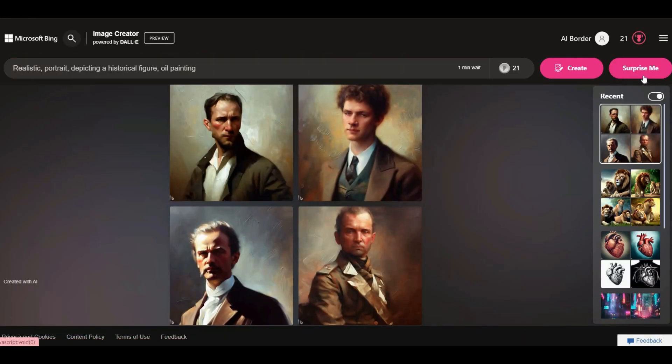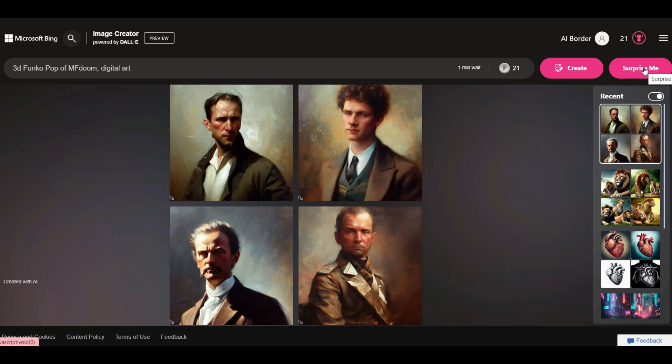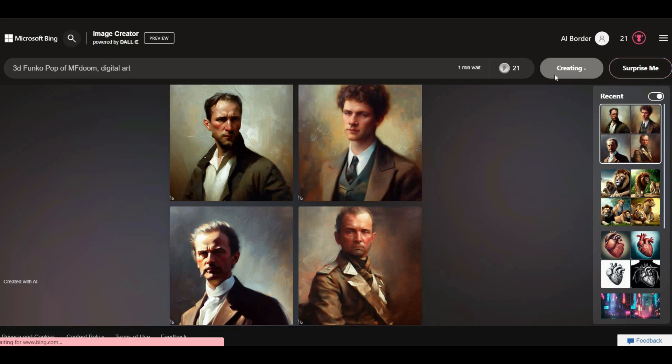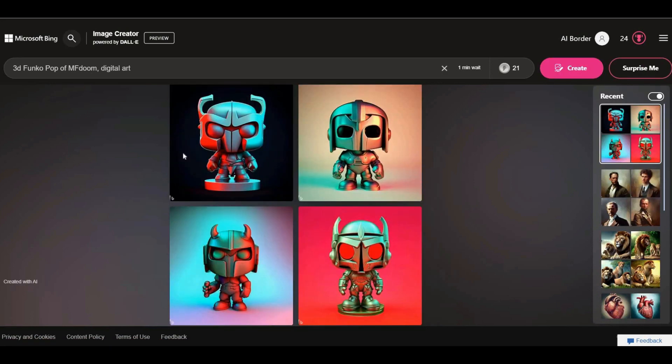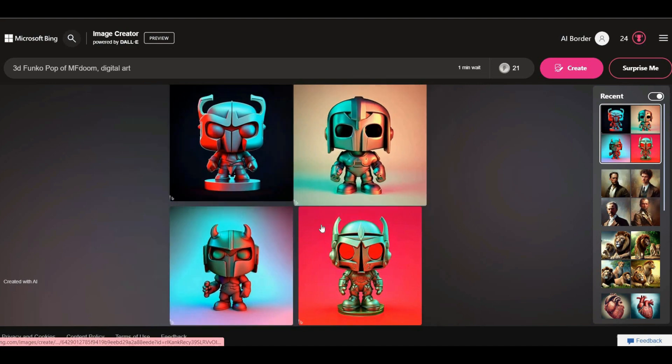There is a button in the right corner which says surprise me. If you click on it, it will give you a random prompt. If you have extra boost it's not bad to try it.